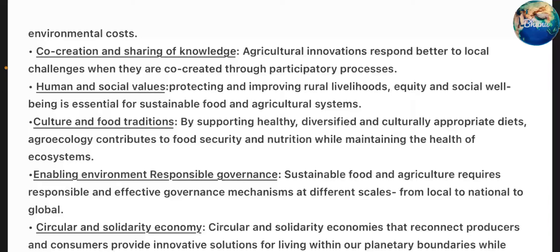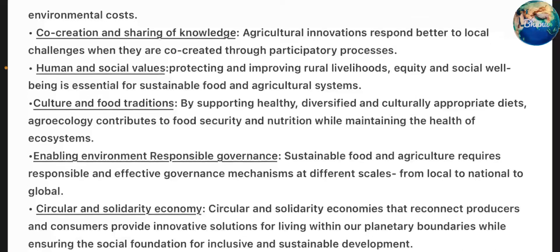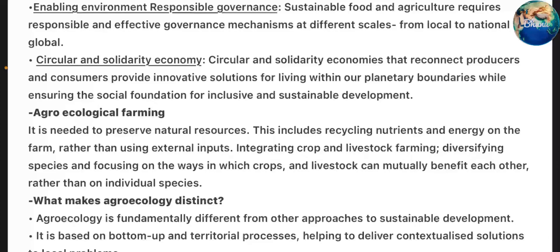Culture and food traditions: By supporting healthy, diversified and culturally appropriate diets, agroecology contributes to food security and nutrition while maintaining the health of ecosystems. Enabling environment and responsible governance: Sustainable food and agriculture requires responsible and effective governance mechanisms at different scales, from local to national to global. Circular and solidarity economy: A circular and solidarity economy that reconnects producers and consumers provides innovative solutions for living within our planetary boundaries while ensuring inclusive and sustainable development. Agroecological farming is needed to preserve natural resources, including recycling nutrients and energy on the farm rather than using external inputs, integrating crop and livestock farming, and diversifying species so crops and livestock mutually benefit each other.